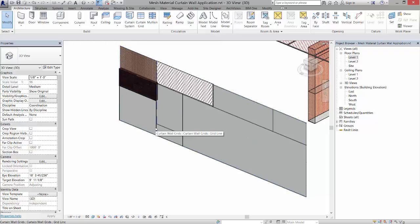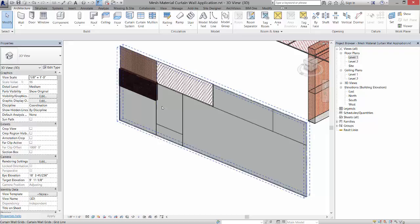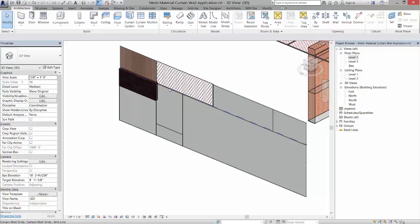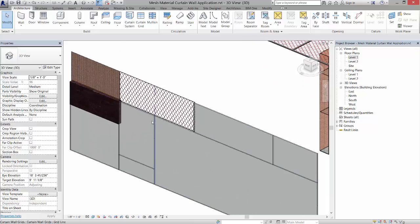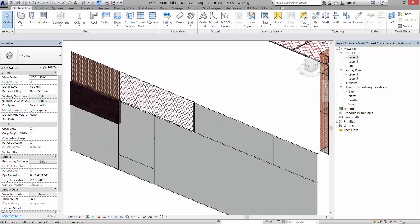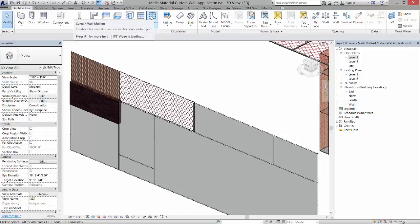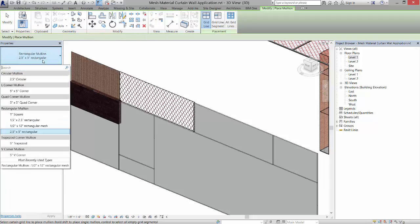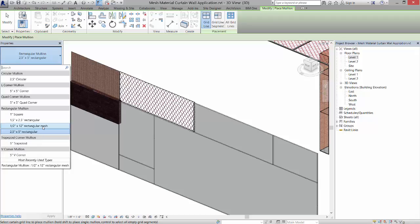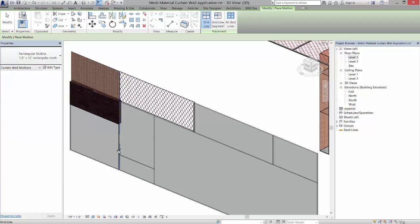or different types of mullions. In the architecture tab there's a mullion option, and I can click mullion and pick the mullion that I would like to use. Here's my rectangular mesh mullion, and if I pick it, it will just place that mullion in where I pick.